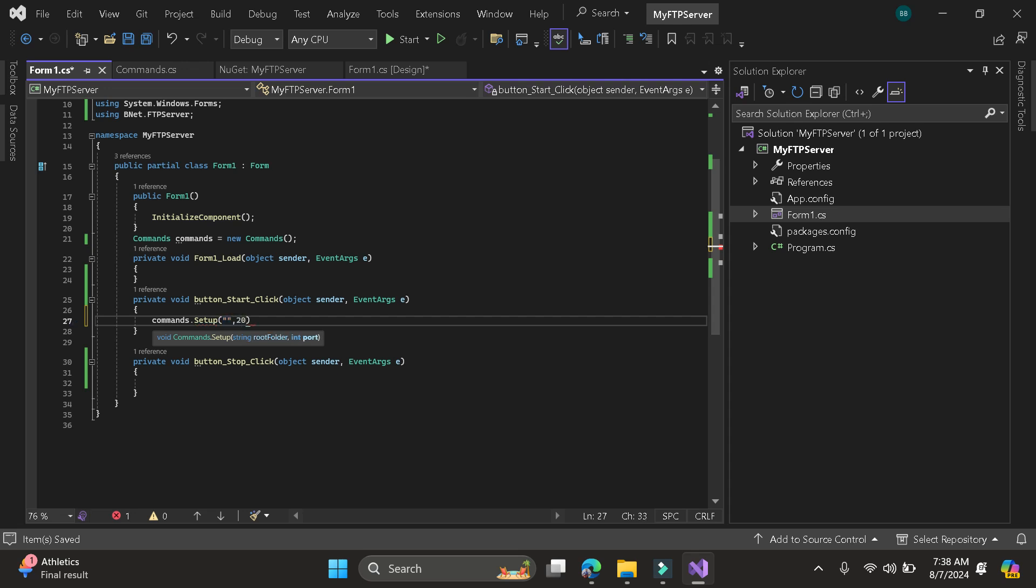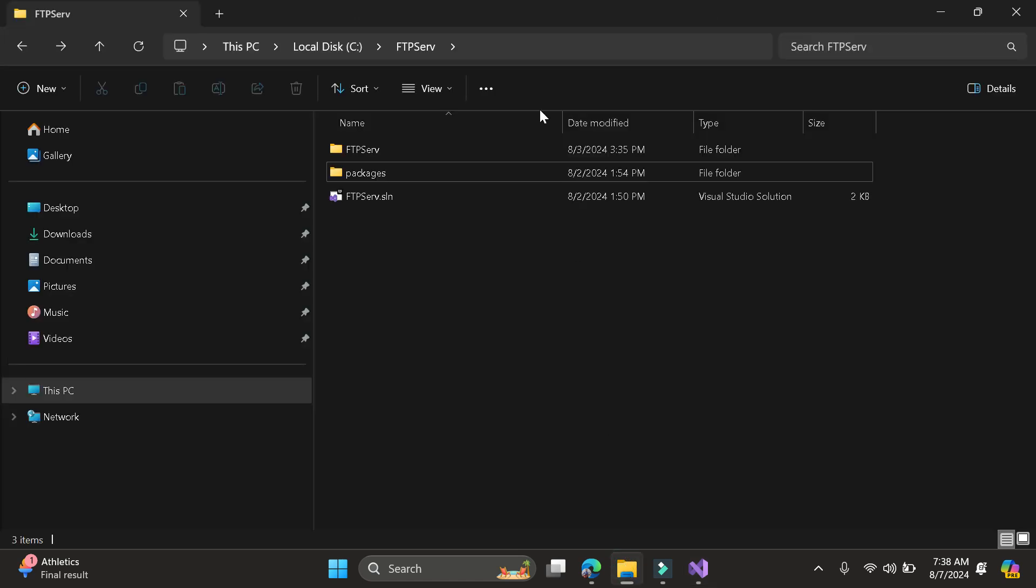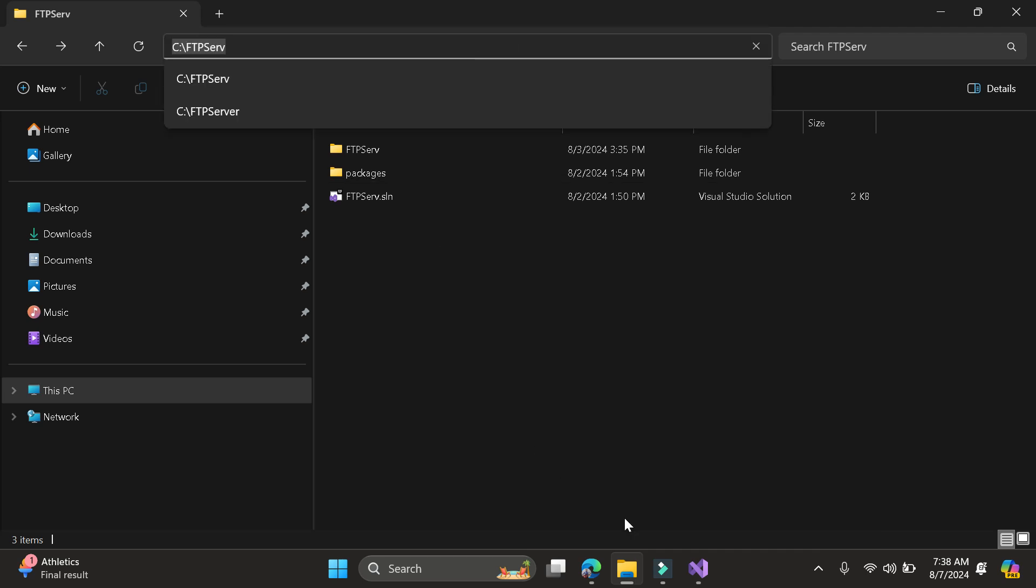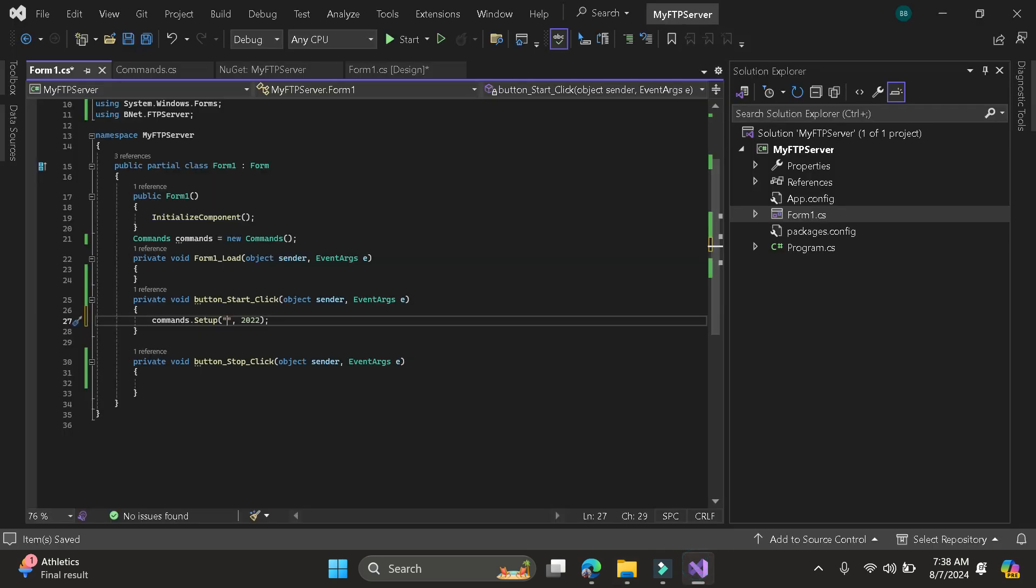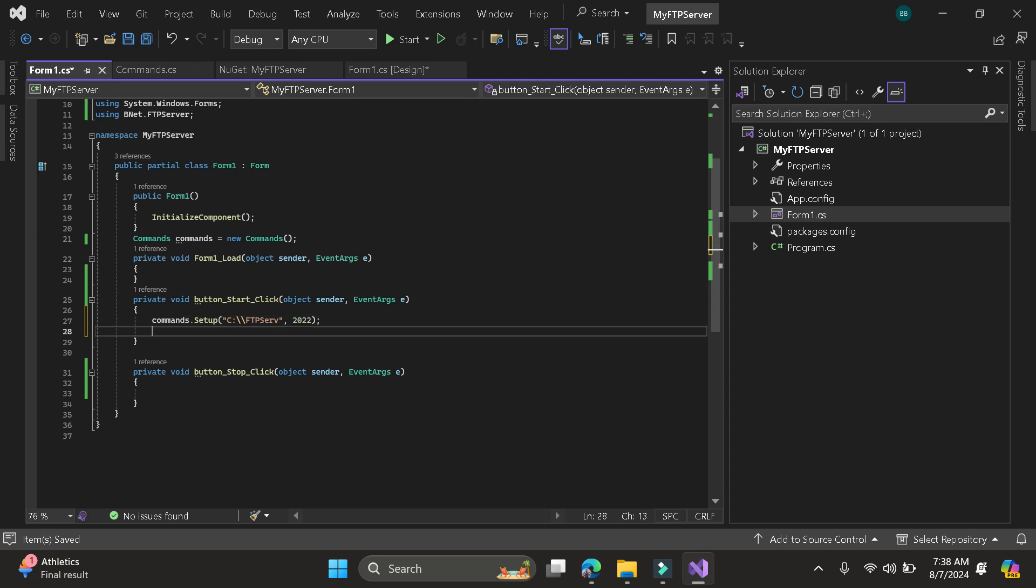Then just put the root folder in the port. So here I will be going to use port 2022. Then the folder. So for example, I will be going to use this folder. Then paste it here. Then now we can start the program.